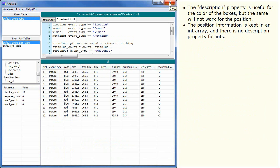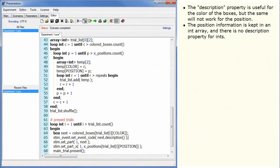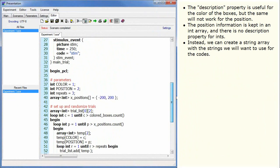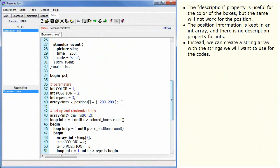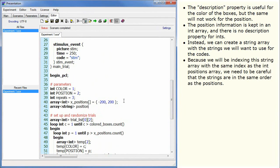The position information is kept in an int array and there is no description property for ints. Instead, we can create a string array with the strings we will want to use for the codes. Because we were indexing this string array with the same index as the int positions array, we need to be careful that the strings are in the same order as the positions.